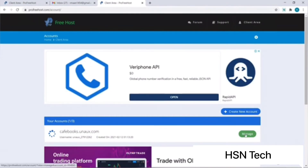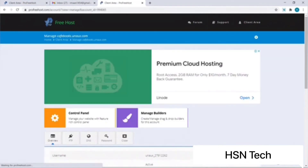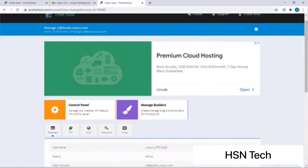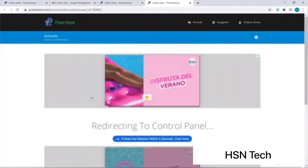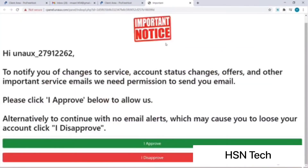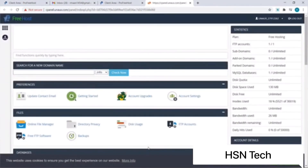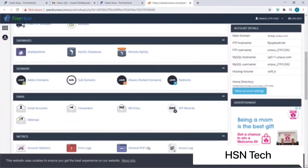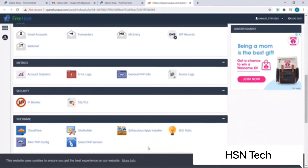Now we can go over to installing WordPress. Let's click on Manage and then on Control Panel. We have a disclaimer message asking for permission to enable email notifications — I will click on I Approve. We are now at Pro Free Host's control panel.